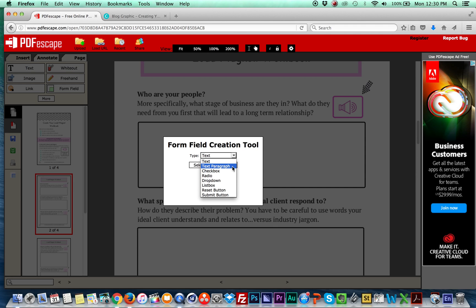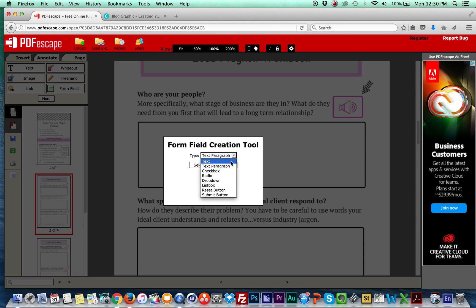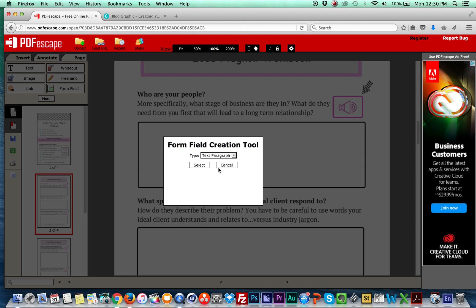And so for this, because I want them to be able to press enter and go to another line, I'm going to do text paragraph. If you just do text, it's going to only let them write one long continuous sentence. They can't ever press enter. They can't make kind of bullet point type stuff. So I'm going to specify text paragraph right off the bat so that every single one of these that I fill in will be the same.